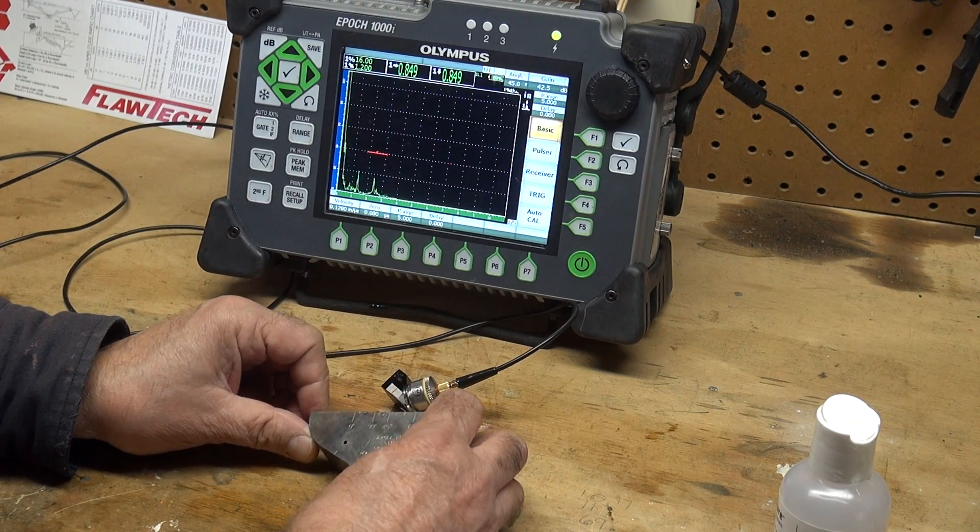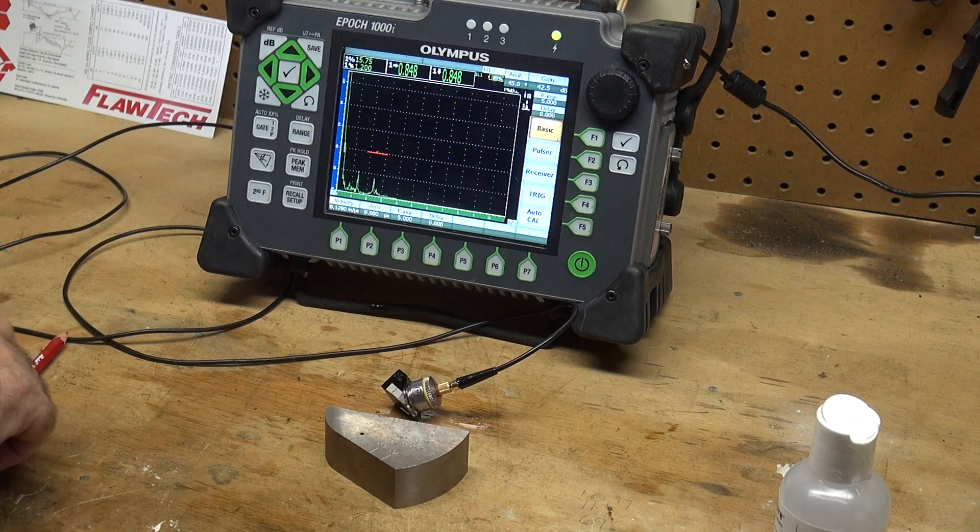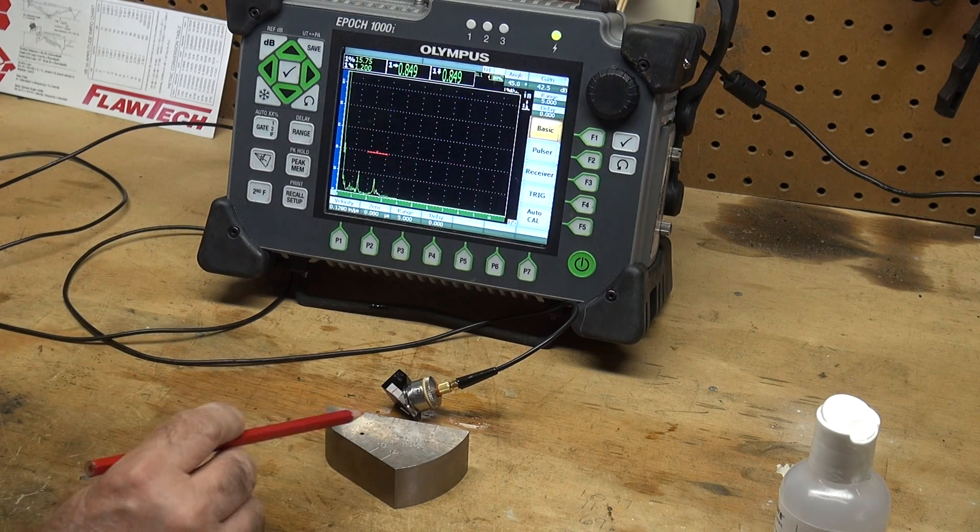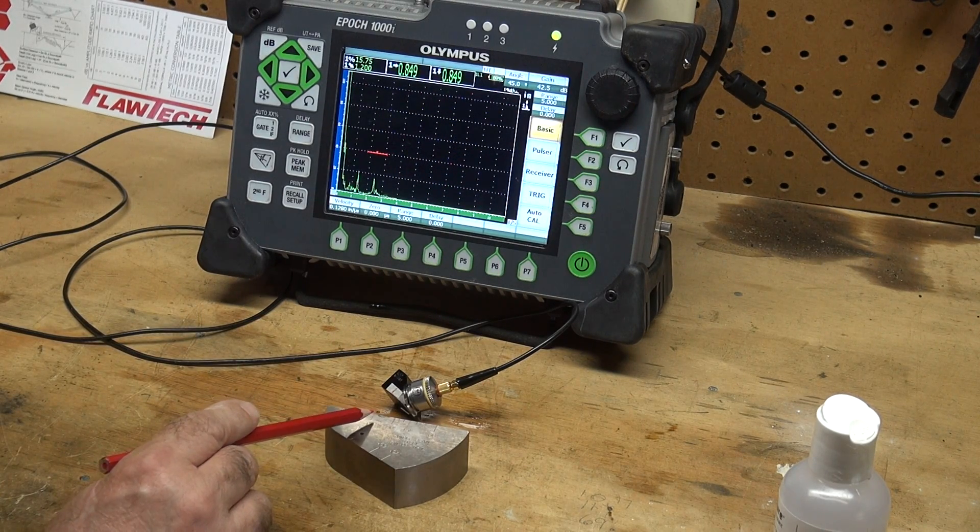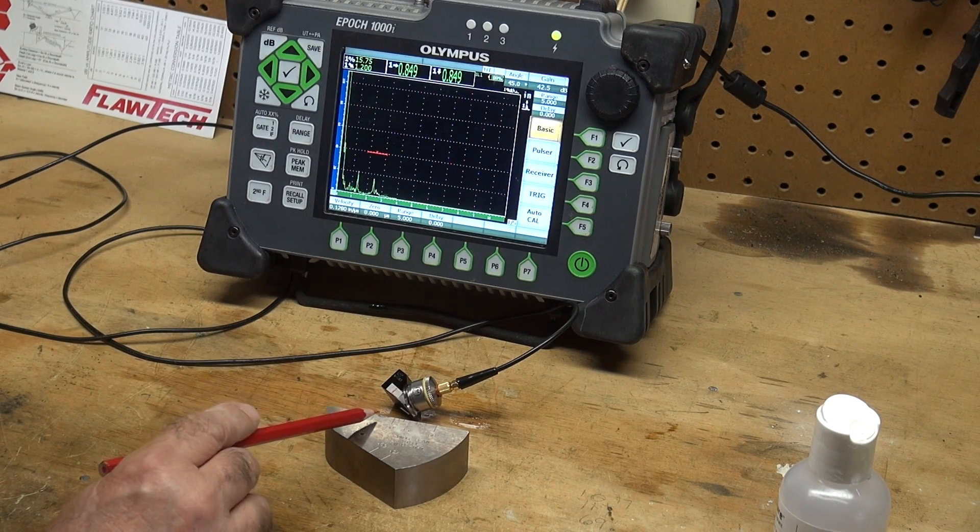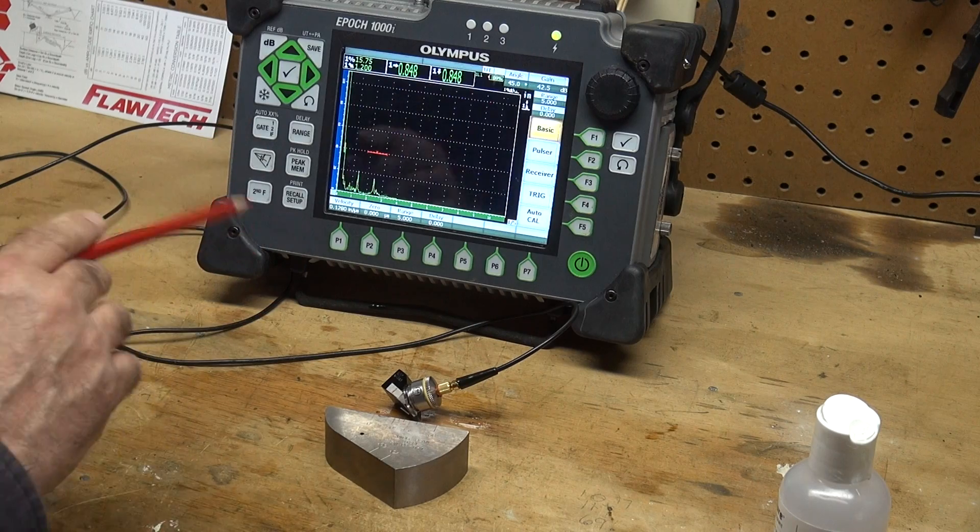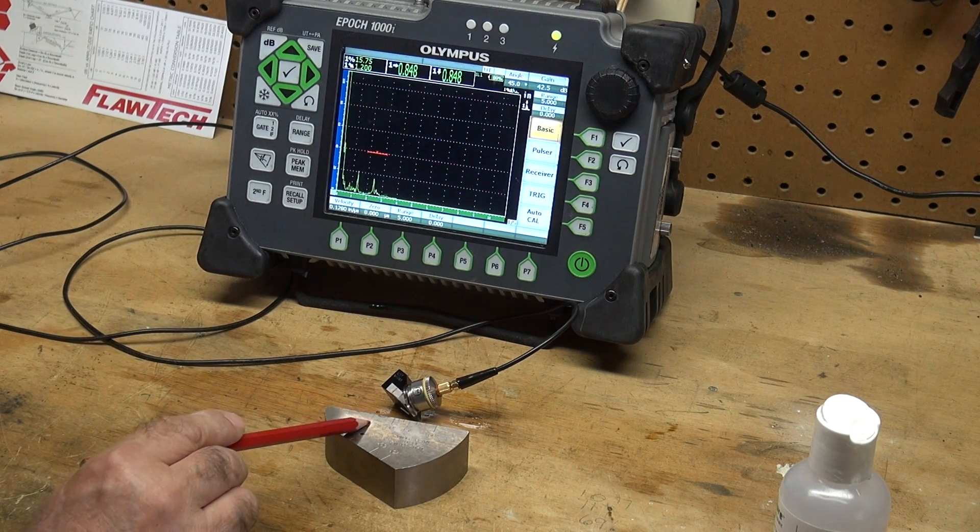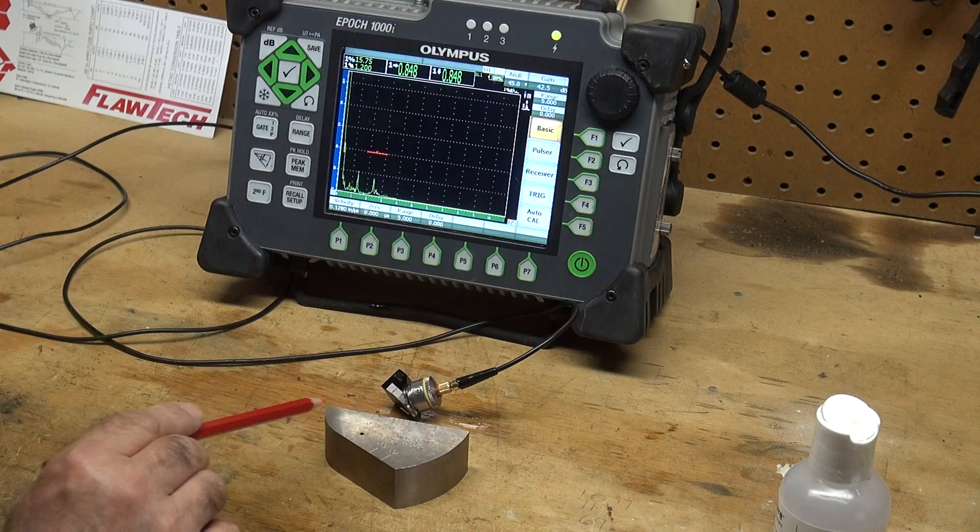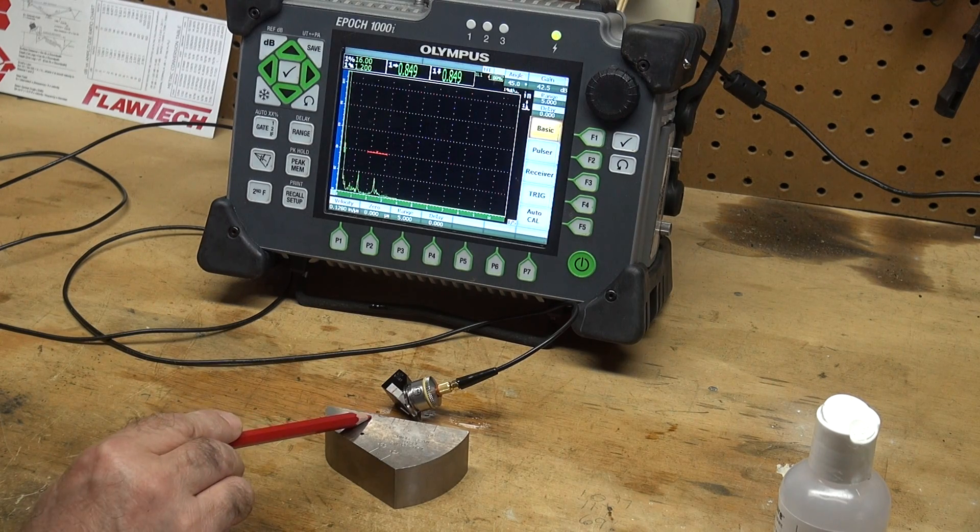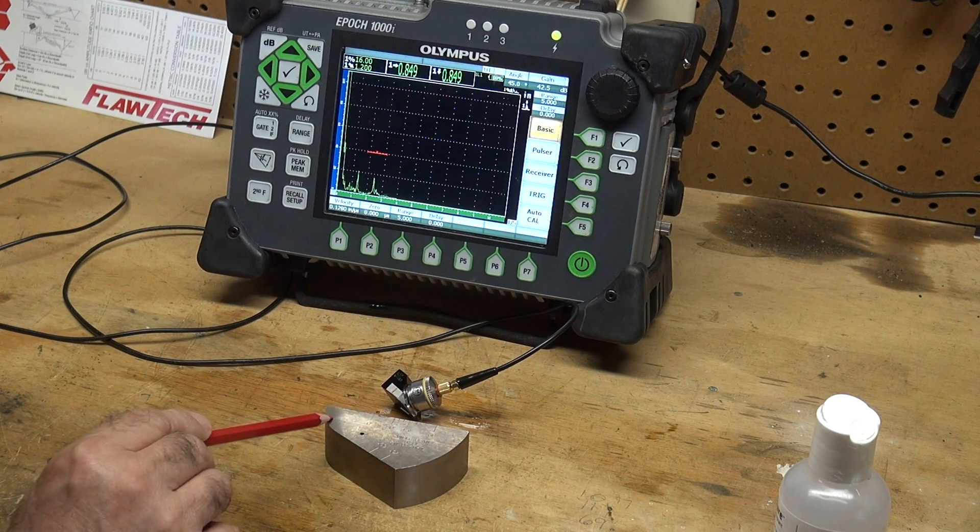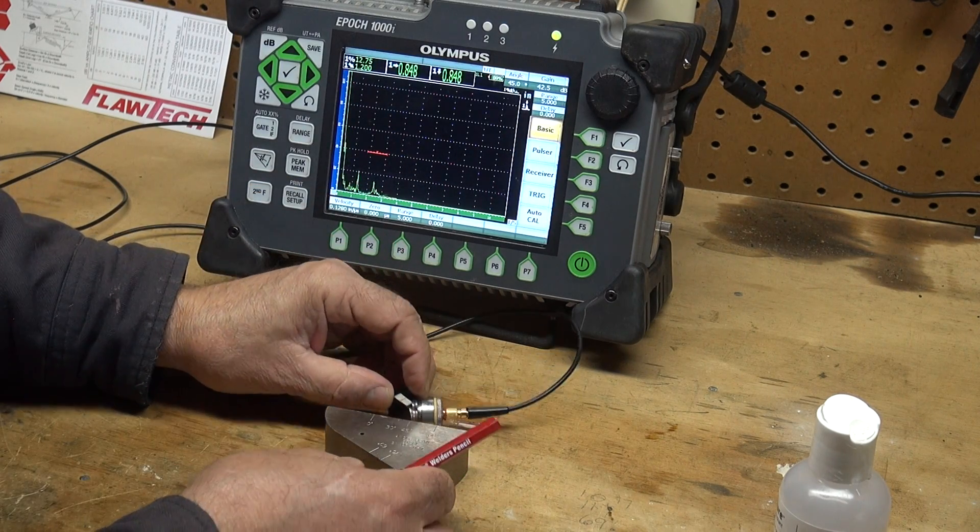I'm going to use the Rompus block to calibrate with and to check the angle of my transducer. The Rompus block can be calibrated using a 1 inch and a 4 inch reflector. Here's the zero marking on the block. From the zero we have one inch going to this radius, this radius is one inch, this radius is two inches.